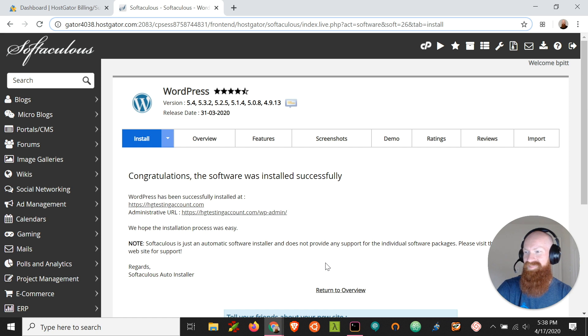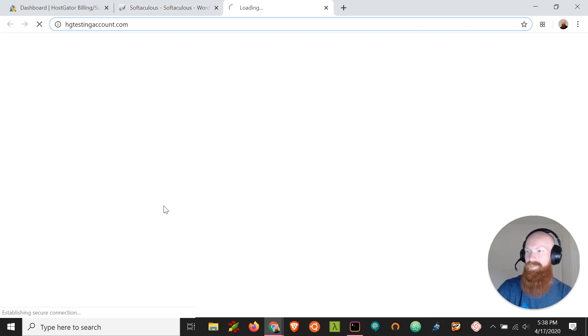And there we go! No more error, and we've got a brand new WordPress installed on my domain. Let's go take a look.